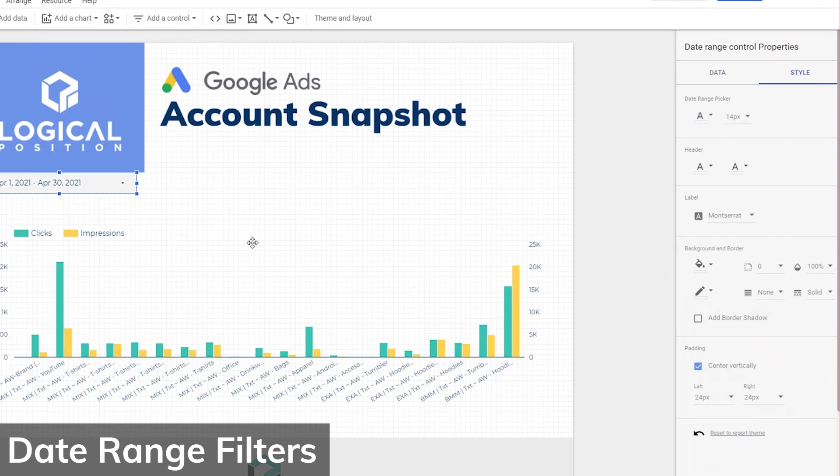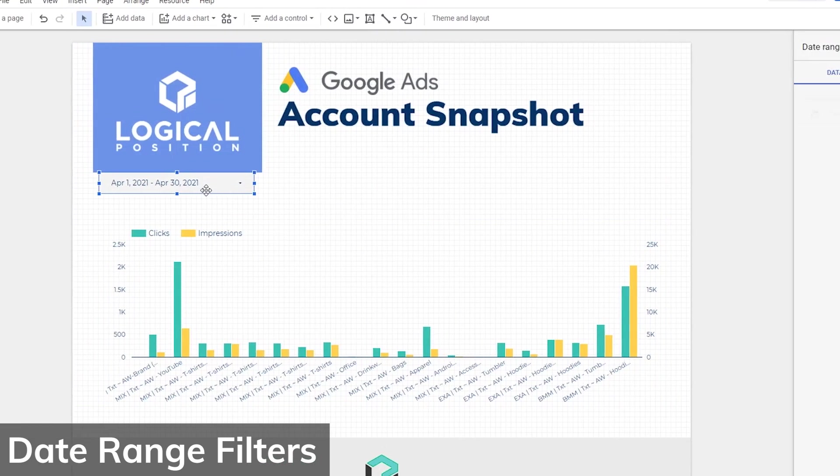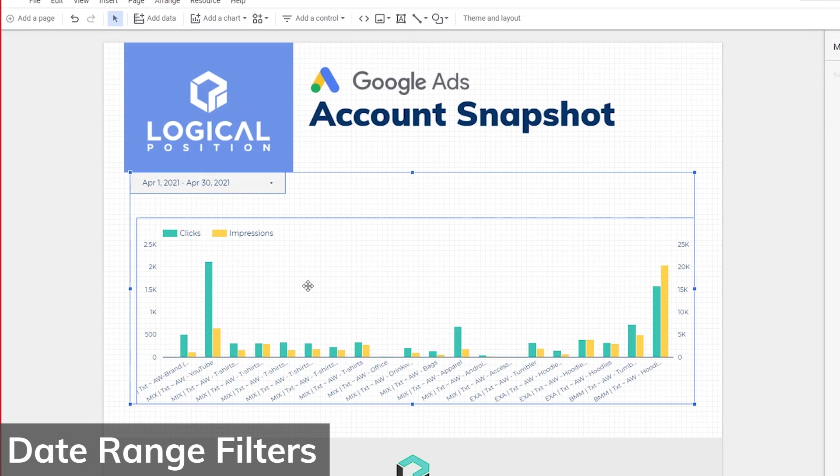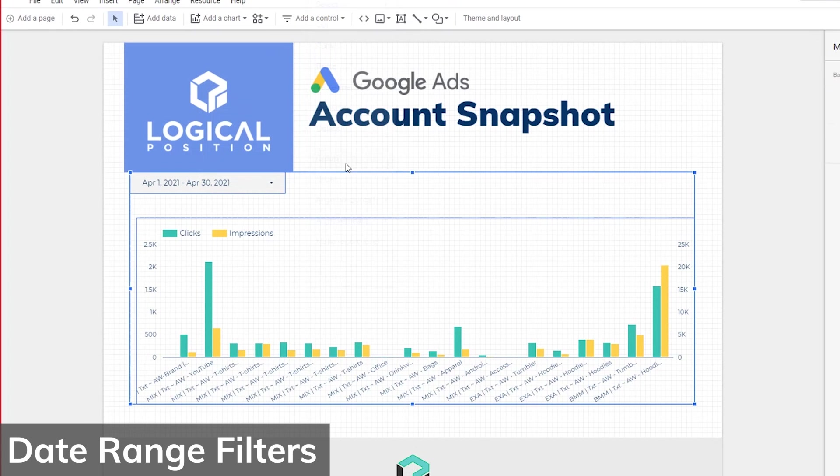You can group the elements together that you want to apply the filter to. To do this, select all the charts that you want to group, right click on the set, and then click Group. Or you can use the shortcut Control-G to group.